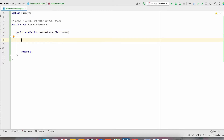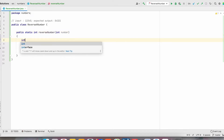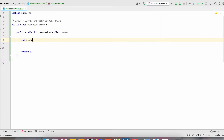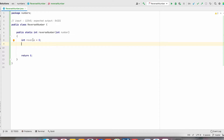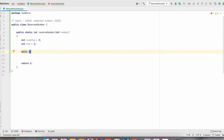First, we will create two variables. Int reverse — reverse is equal to 0. This reverse variable is used to store the reverse of a number. And we will create one more variable, reminder. By using this reminder, we will get the last digit of a number. First, we have to check if the number is not equal to null or 0.